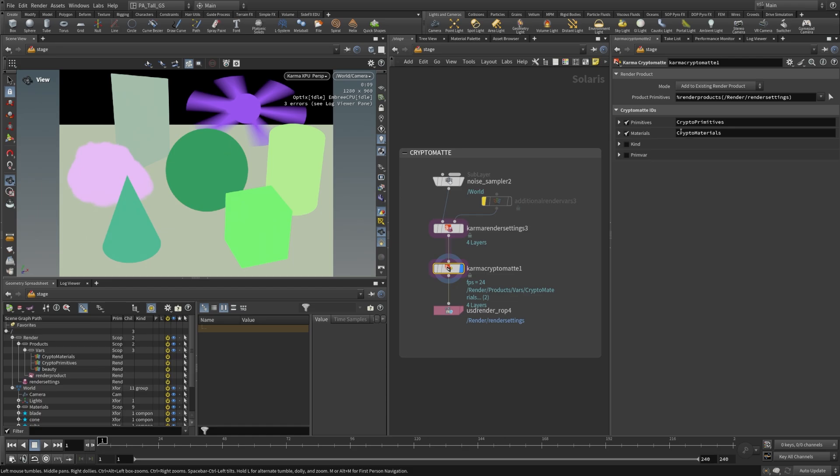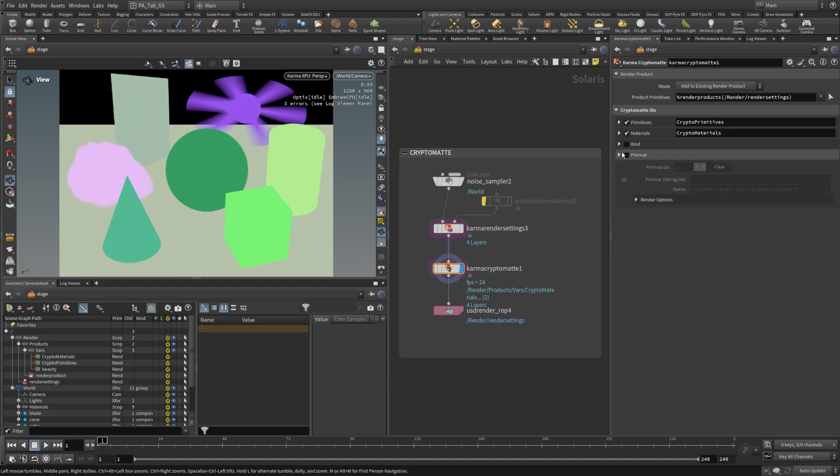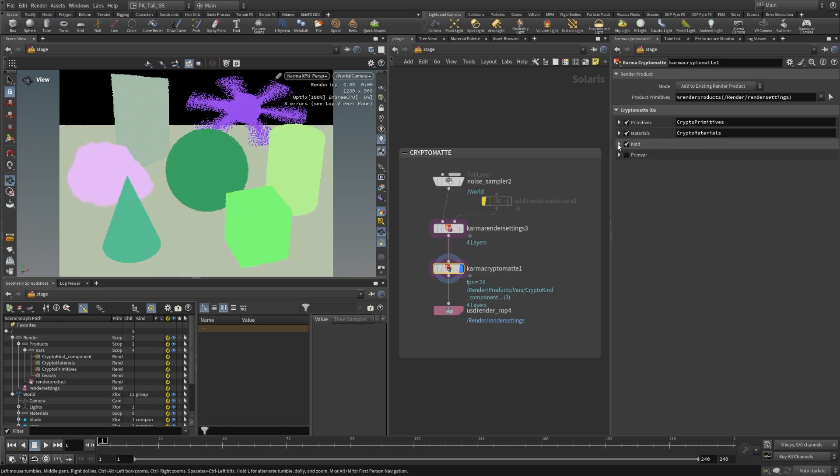Now the other thing that we can add here is kind. Primvar, this one basically is if there's an attribute on these primitives, it could pull that in and generate a crypto mat from that. We don't have that in our scene so I'm just going to leave that as is, but we can take a look at this kind option as well.